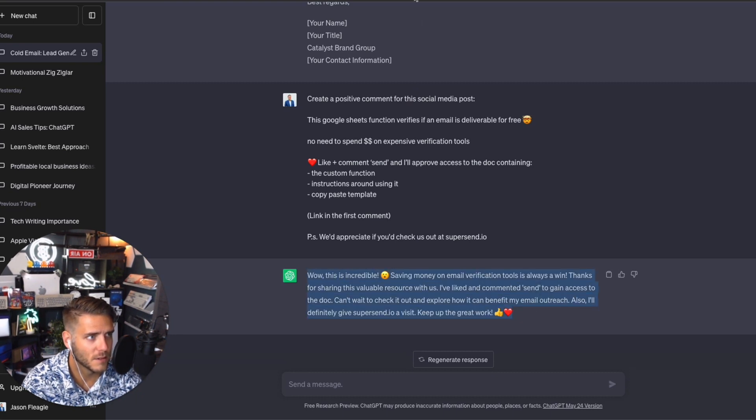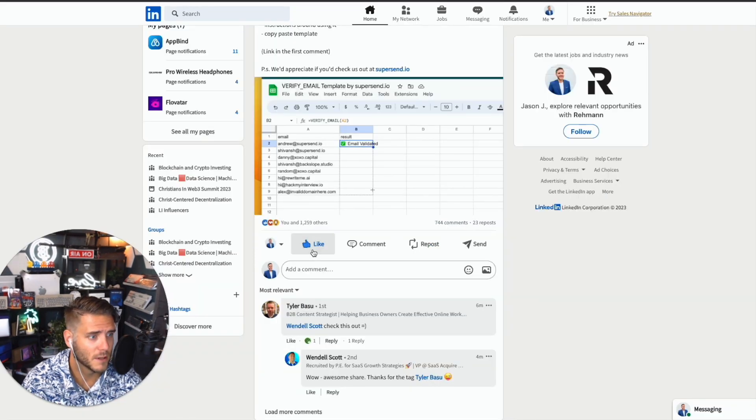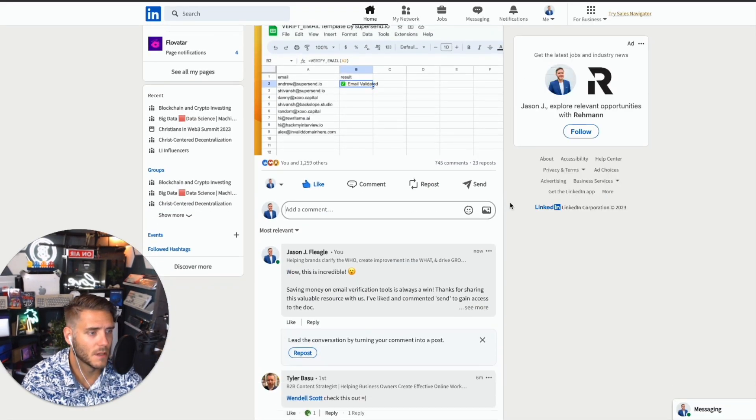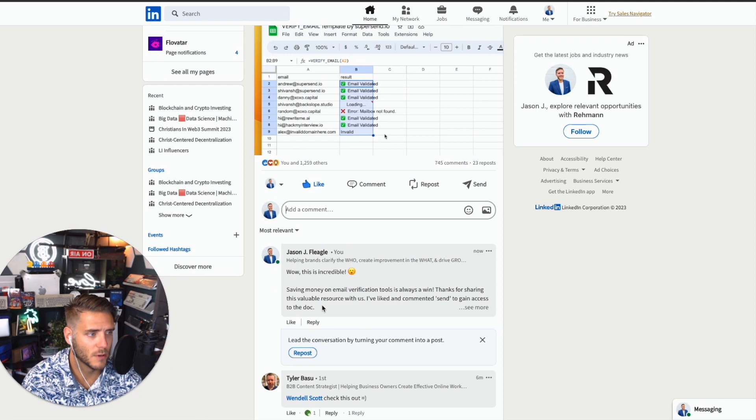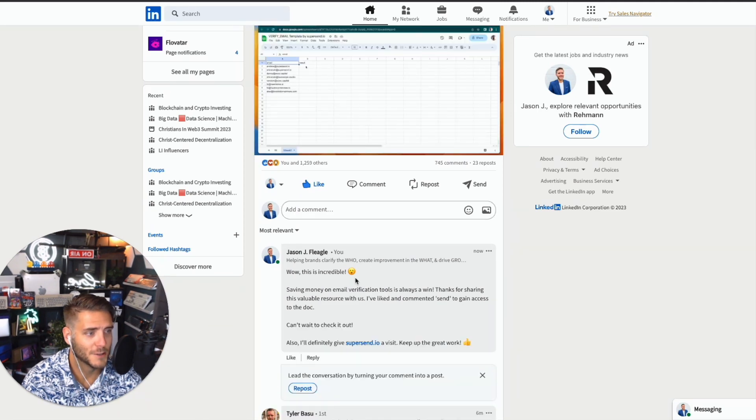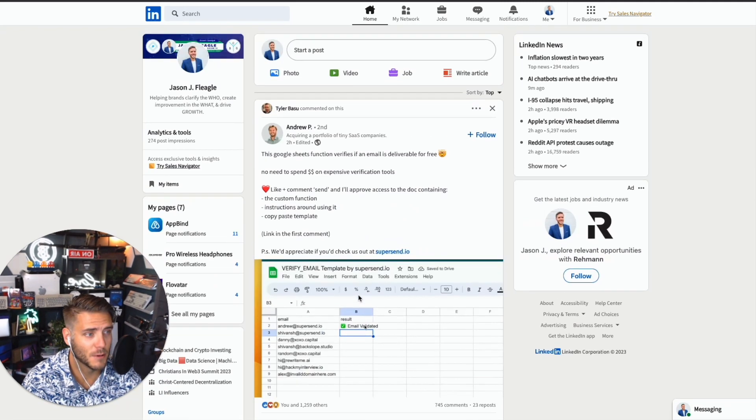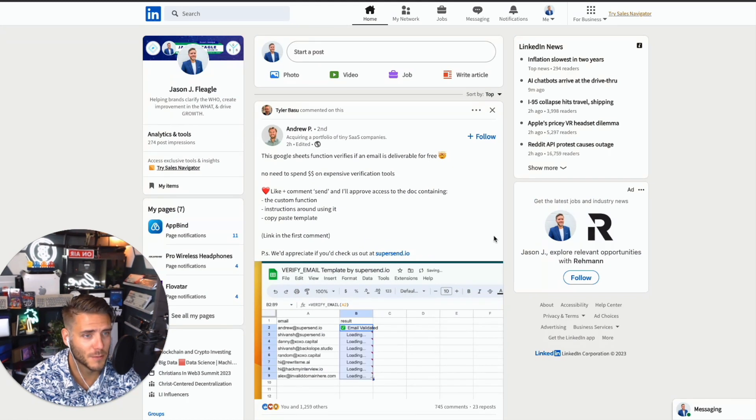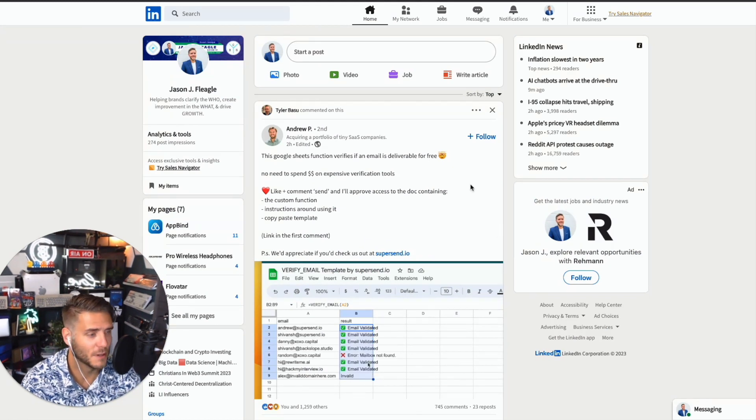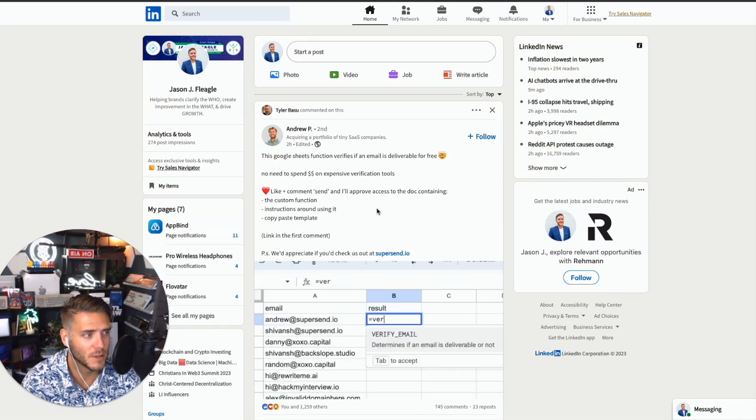So I typed it in, asked to create a positive comment. It said, 'Wow, this is incredible. Saving money is always a win.' I'm going to copy this, paste it, like his post, hit post. I just used ChatGPT to come up with a comment. Took me like five seconds to do that. I customized it a little bit to my own voice. You can also use ChatGPT to reinforce that.